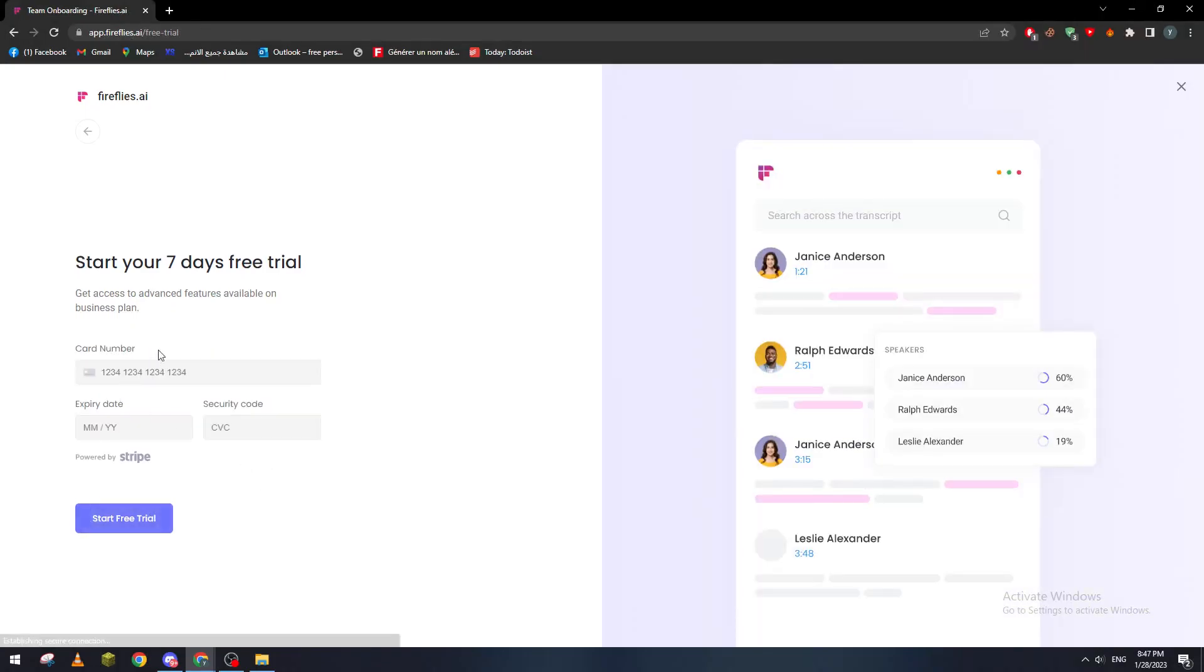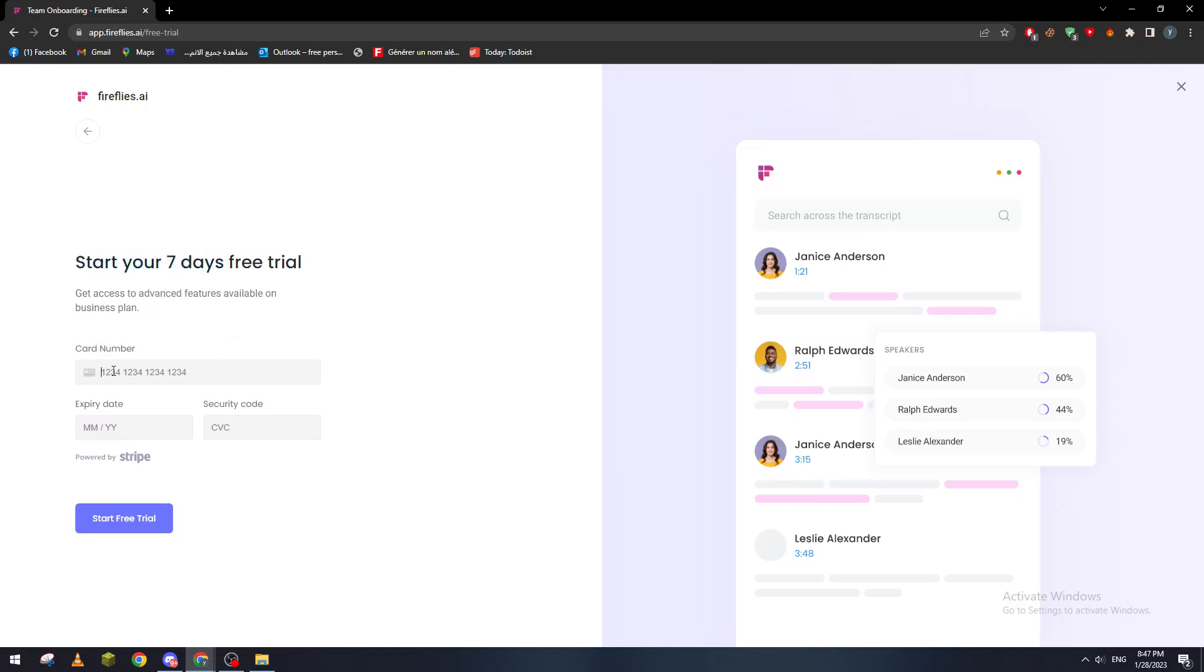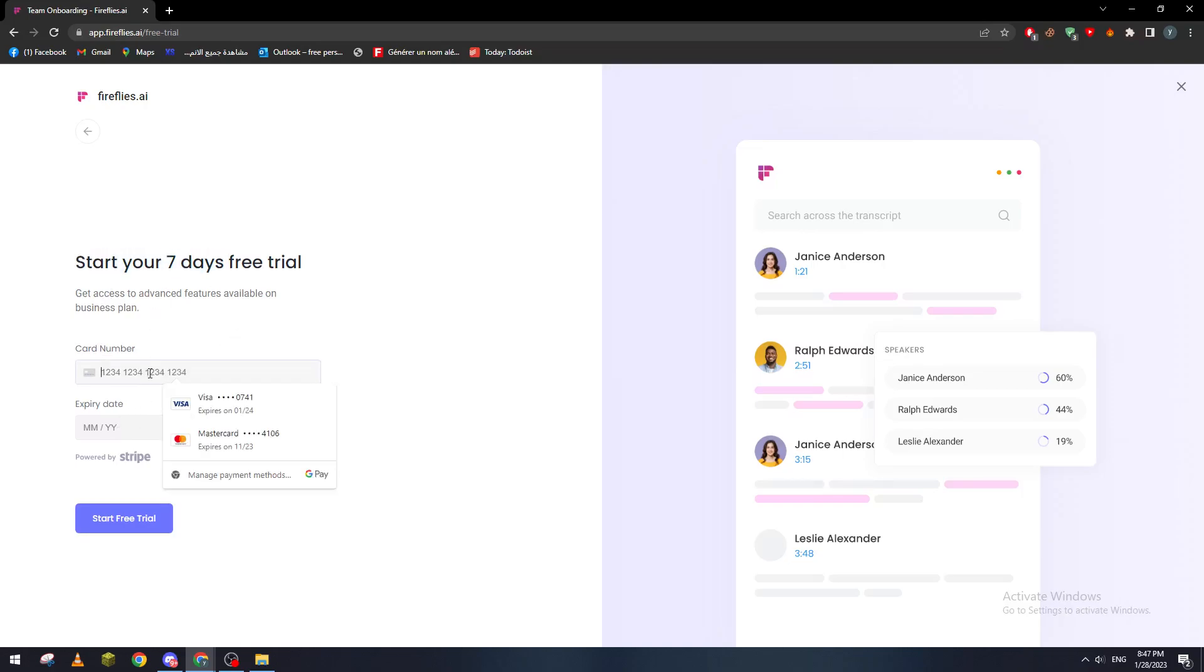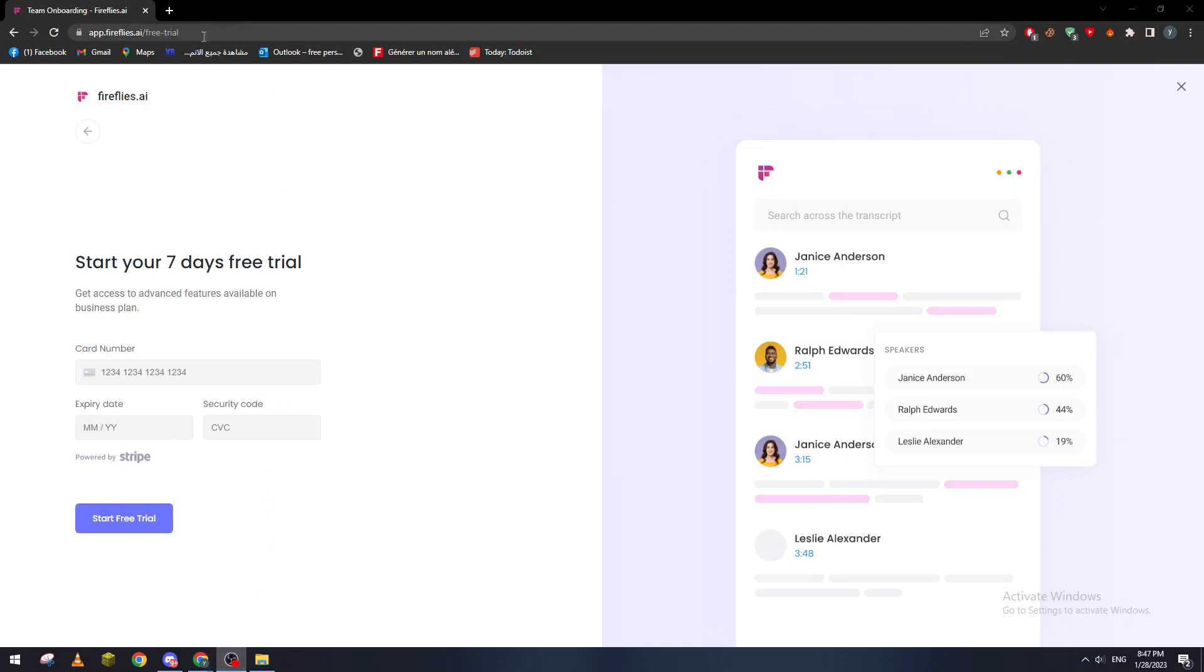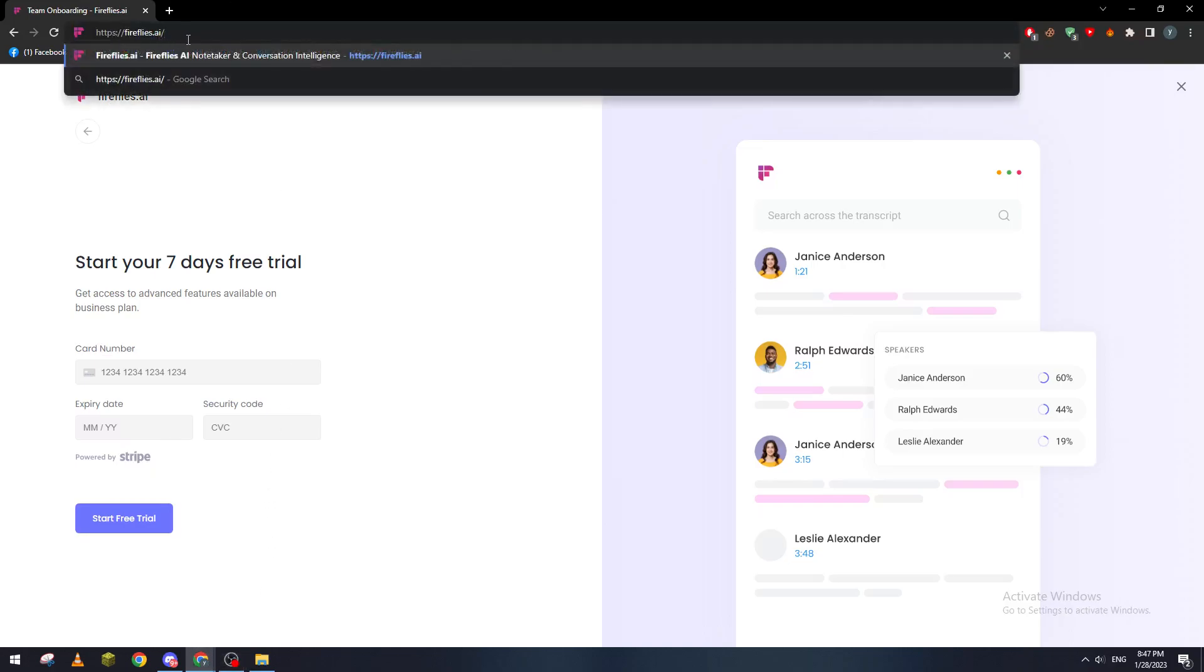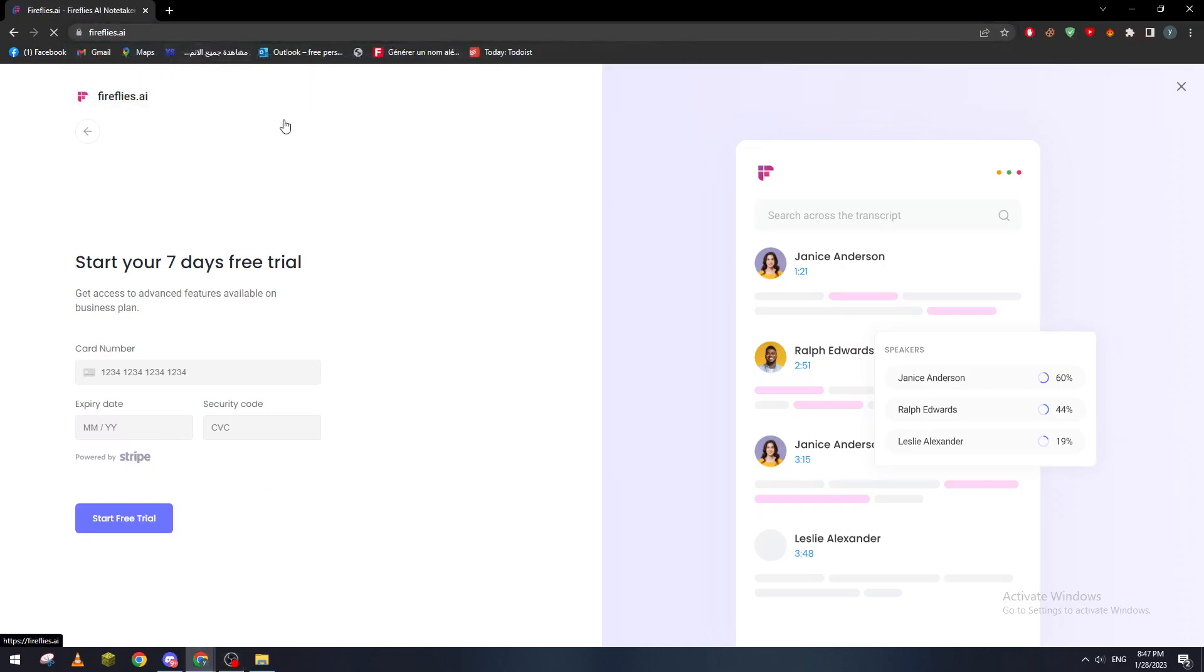Of course you will have to put first here your card information from whatever card you have. So here post your information and then click on start trial. And basically guys what this bot or this AI actually does is if you go back in here...